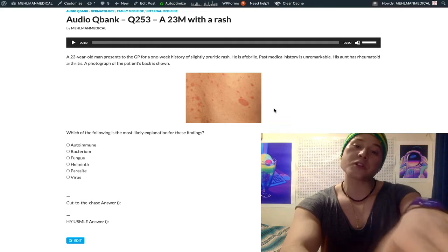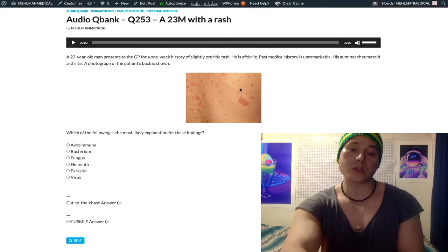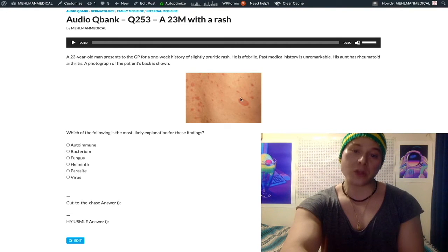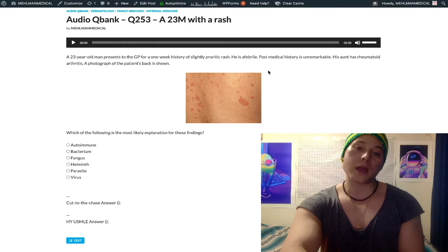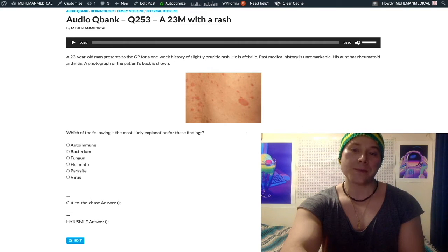This is a spot diagnosis. You have this conspicuous larger ellipse here with a maculopapular rash — pityriasis rosea. High yield.